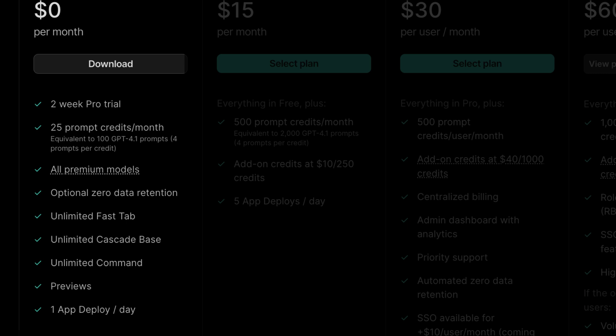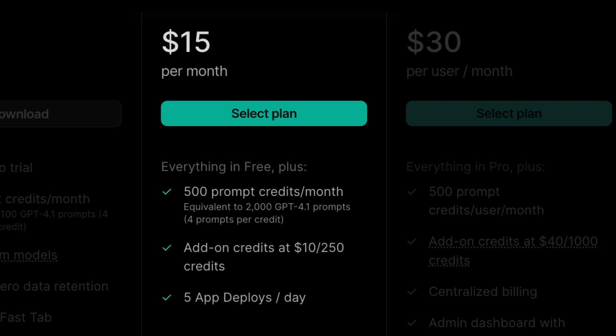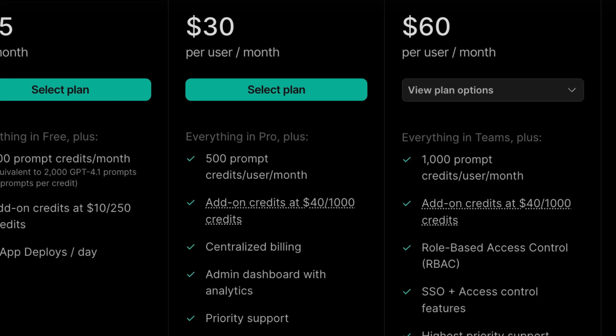Unlimited Fast Tab, unlimited Cascade Base, unlimited command, and then previews, also the ability to deploy one app per day which sounds great. Also you're going to get two weeks of Pro plan right now just like most other editors, so there's really no risk for you in trying it out. If you ever run out of credits you can buy 250 credits for $10.